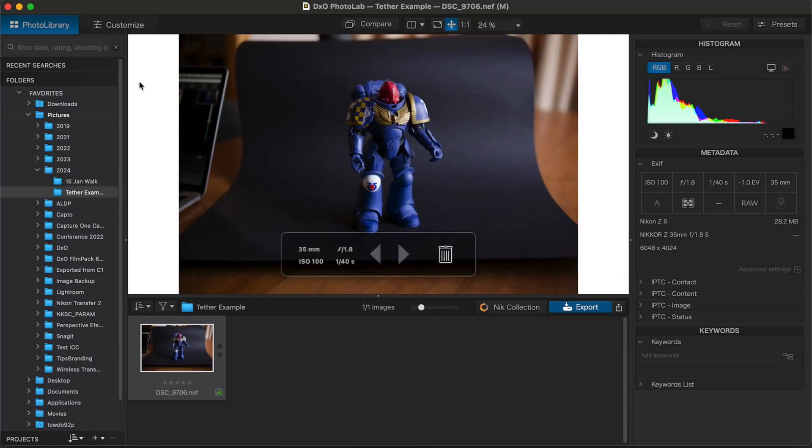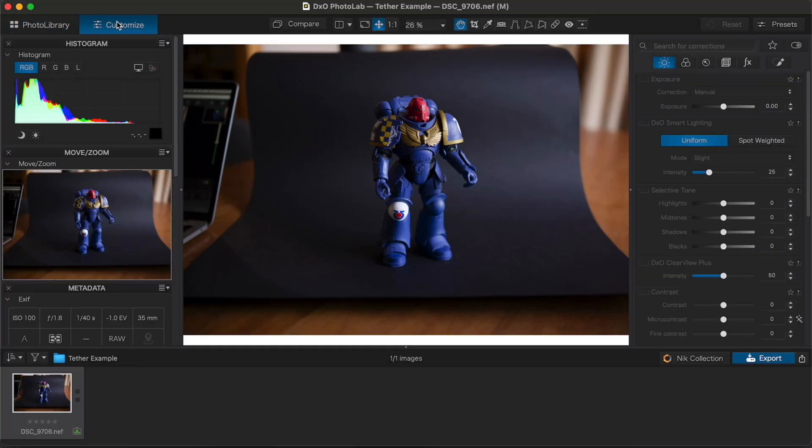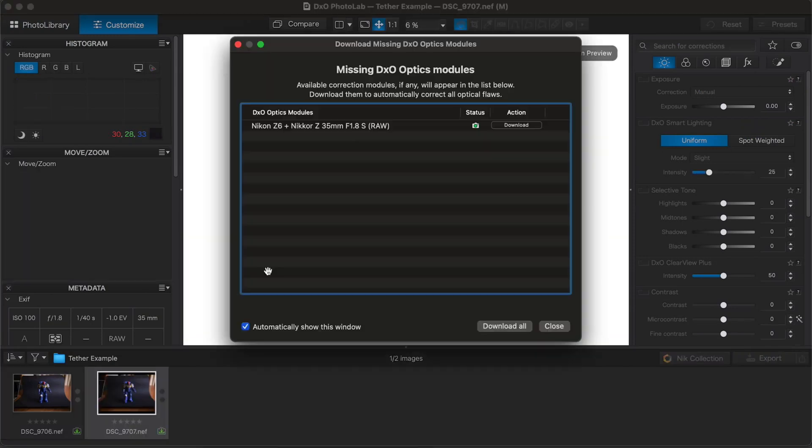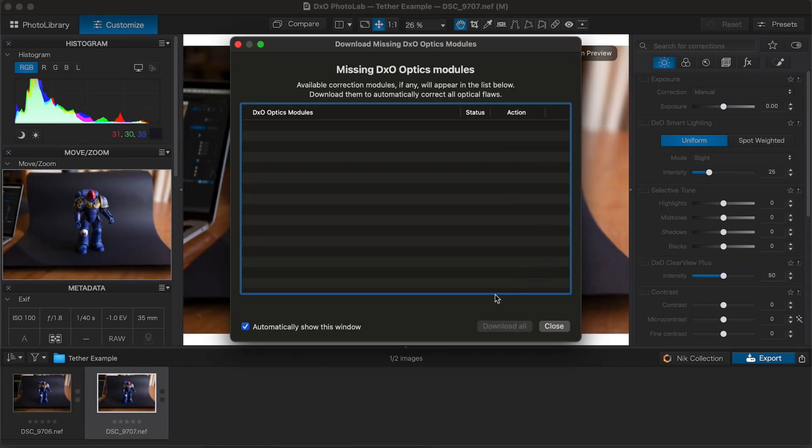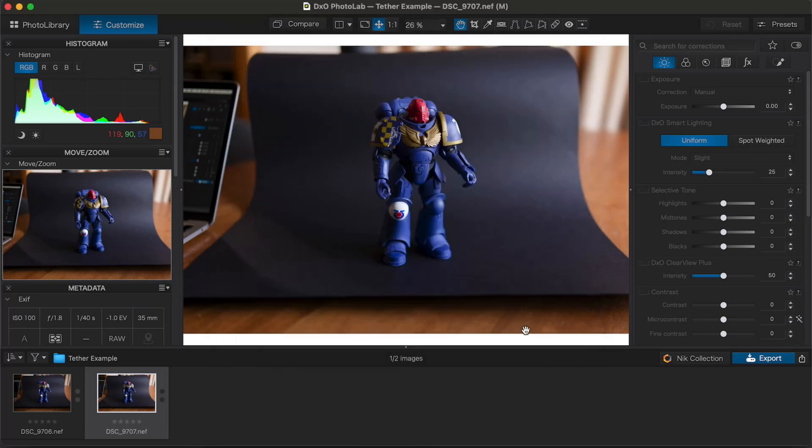It's in PhotoLibrary right now, but, you know, if I were in Customize, for example, it would also work. And you see the new one comes in. It tells me I need to download my lens module for this one. Cool.